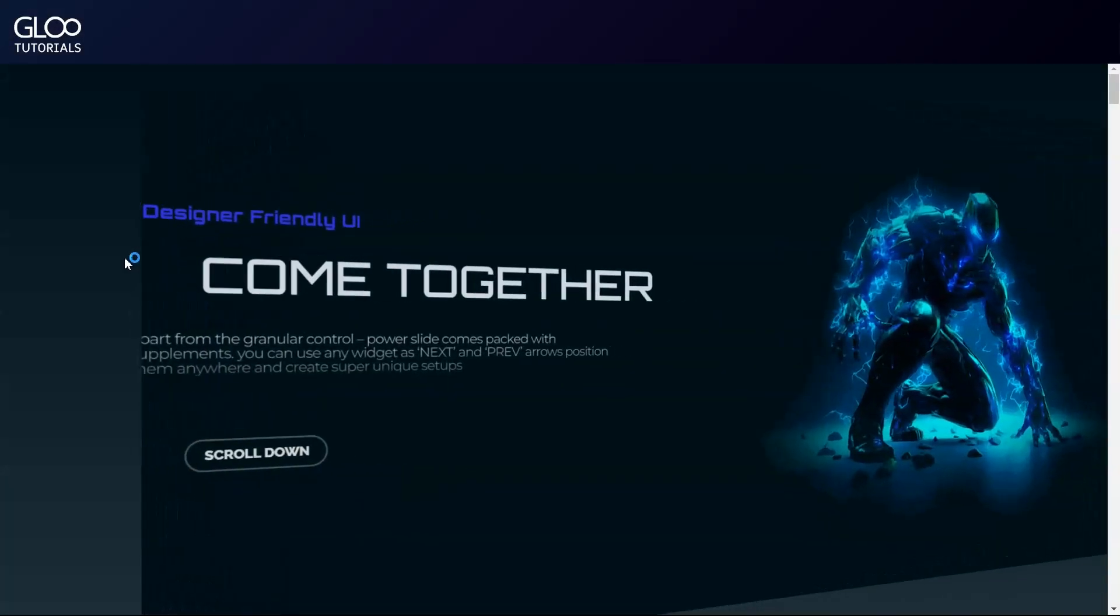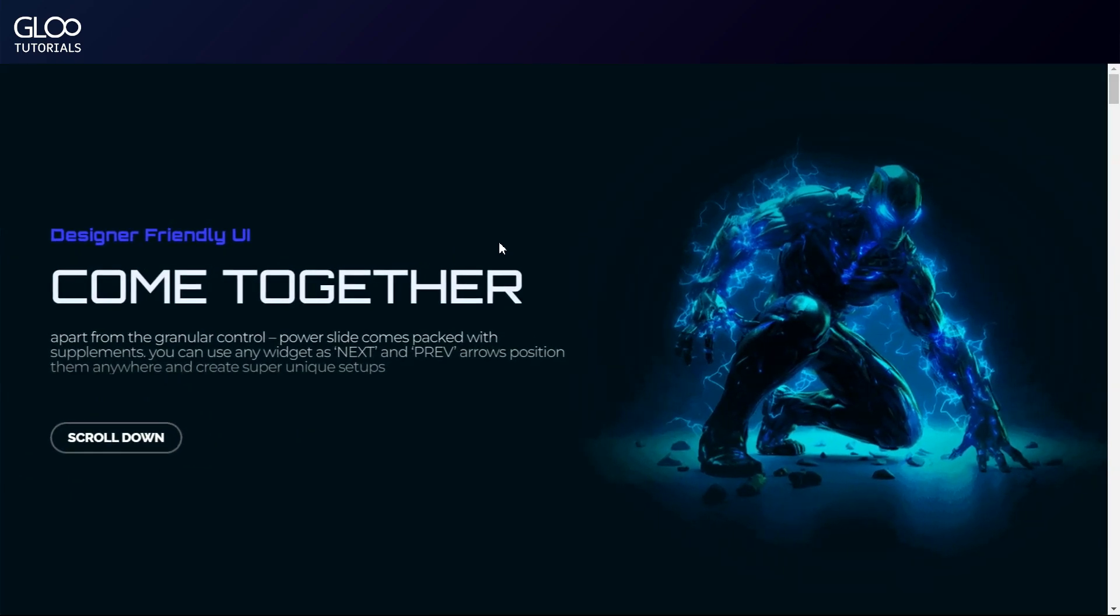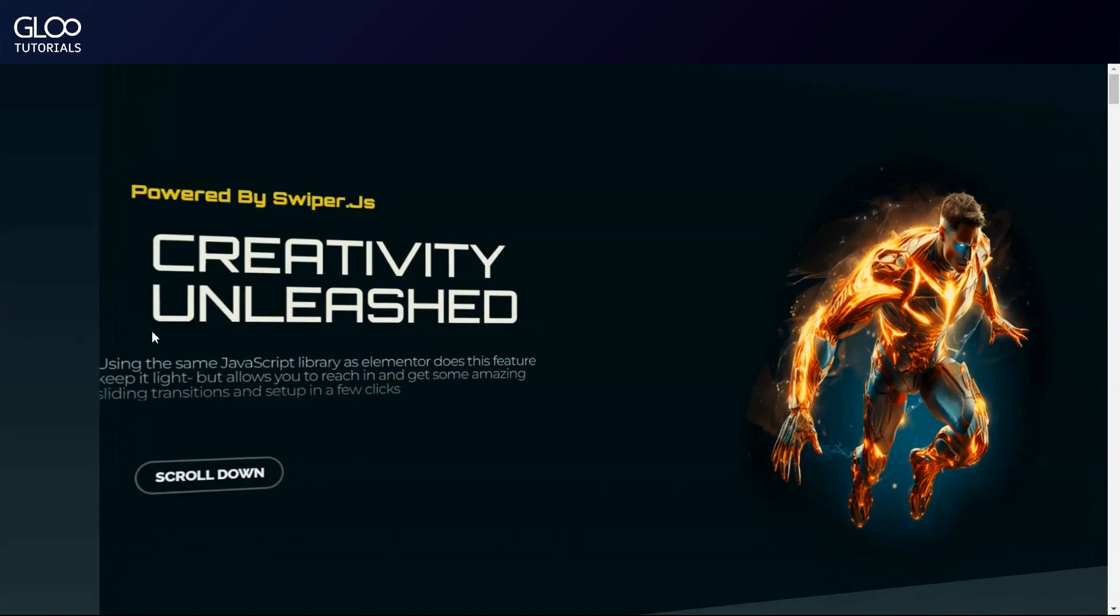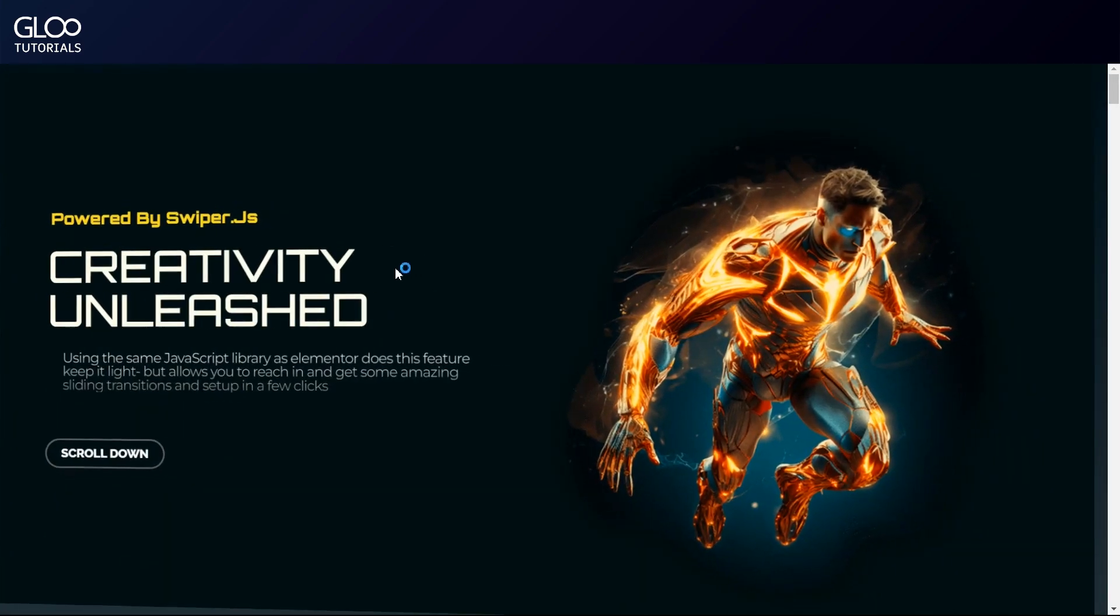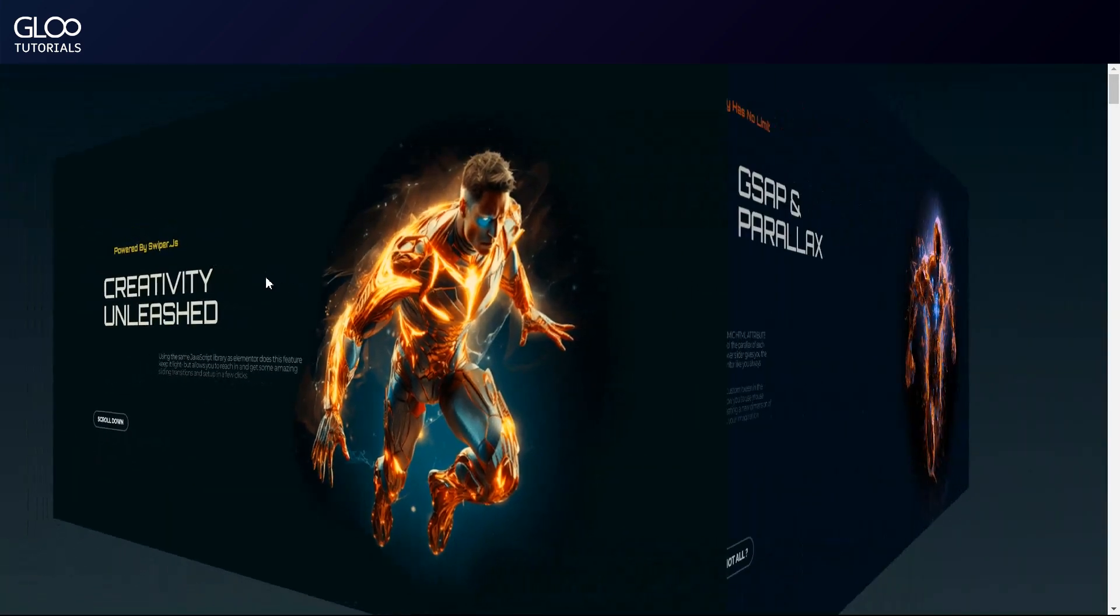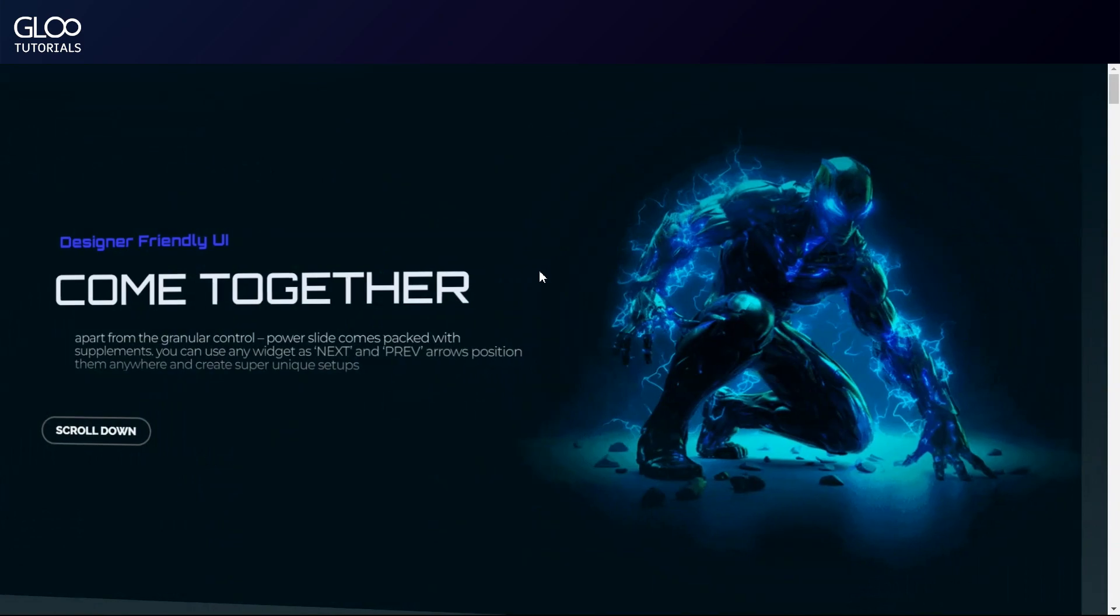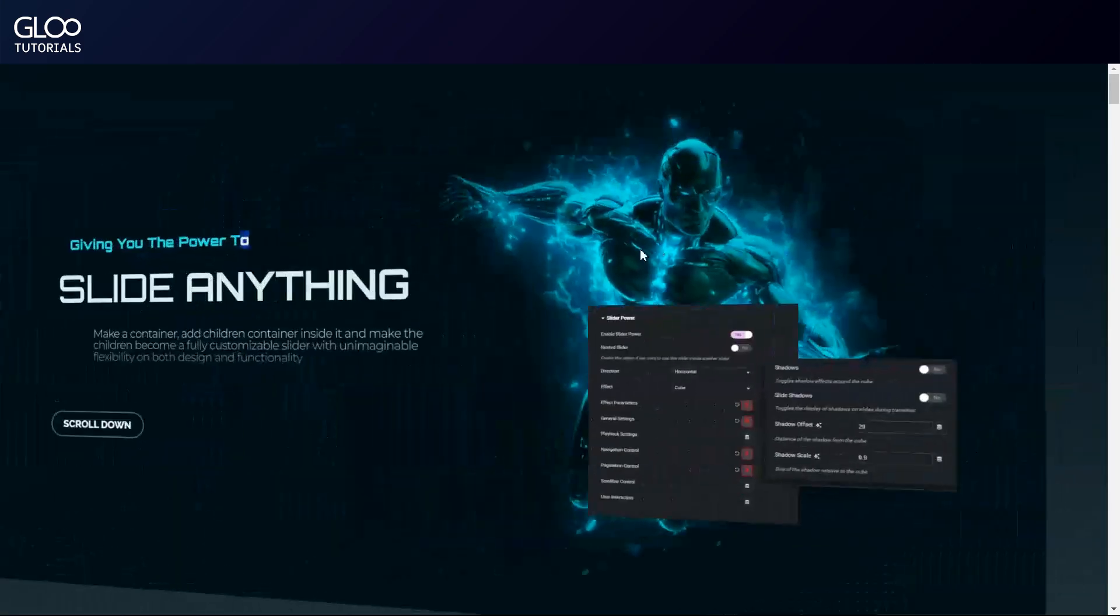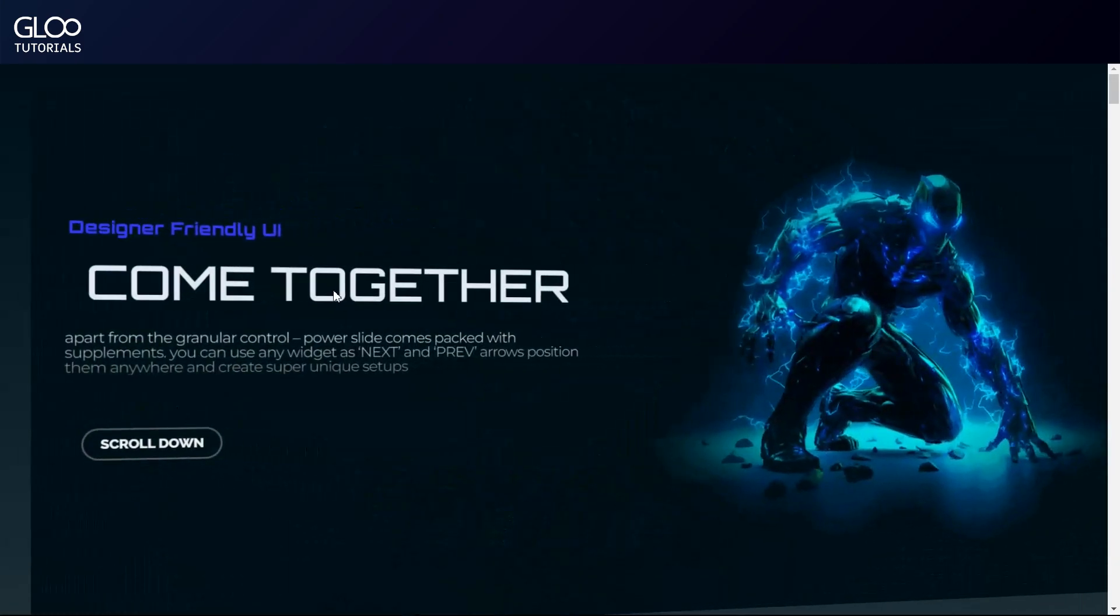Let's take a look at what we have here. This amazing slider has been built entirely using Elementor containers and widgets thanks to Glue's slider power feature. Sliders like these, made with slider power, can replace entire sections of our landing pages to keep them from becoming overly long.